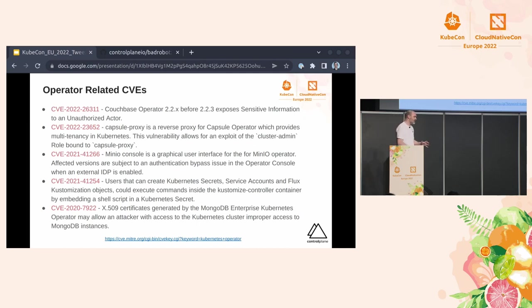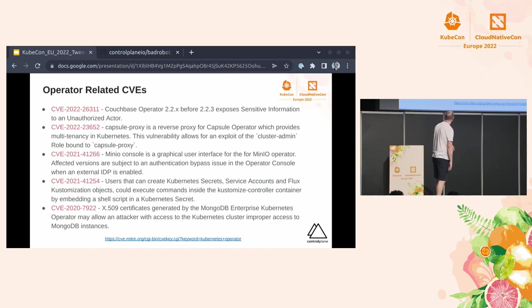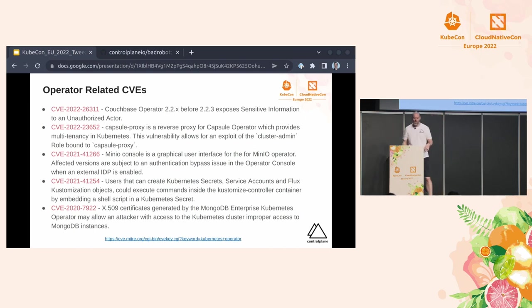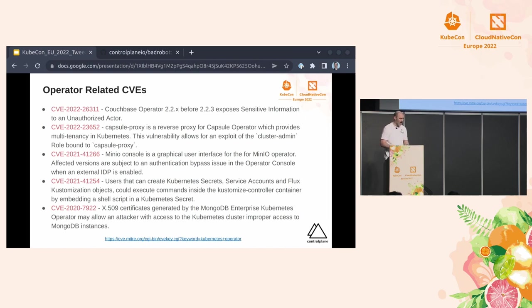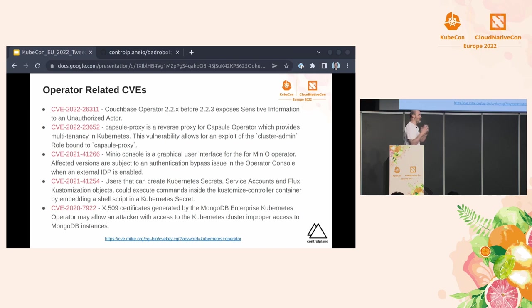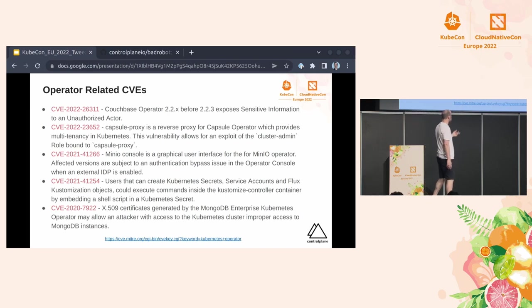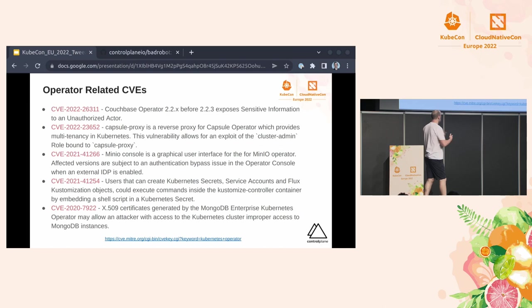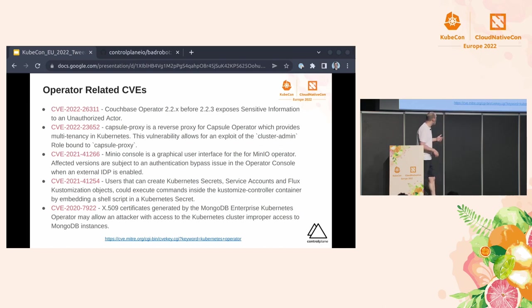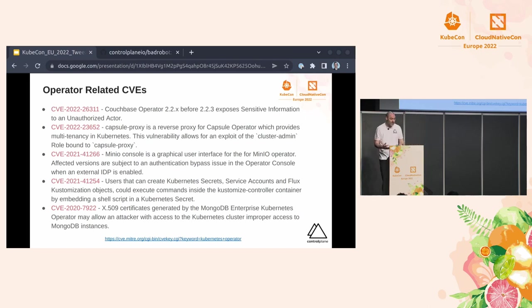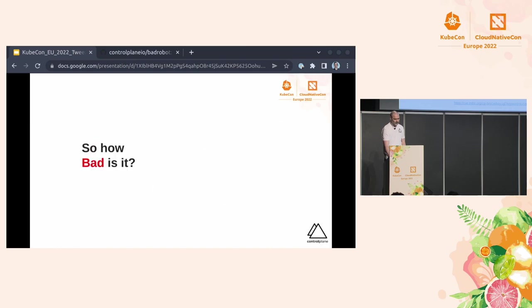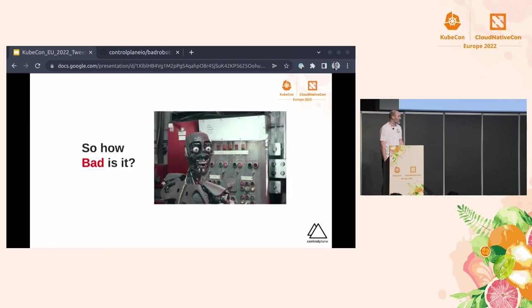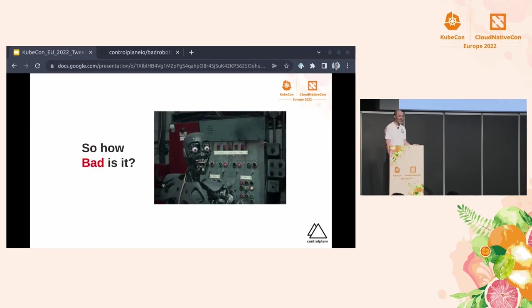There are several CVEs that you can kind of find if you look for them around operators. I think significantly, they're not always just about the operator, though. So there are things that are deployed alongside the operator that affect it and how it's done. You can see that with, for instance, the capsule proxy. Essentially, the vulnerability is within there because the proxy is running as cluster admin. It gave you access then further on to the operator and so forth. But yeah, it just gives you an idea that operators themselves are also vulnerable. They're not immune to this.